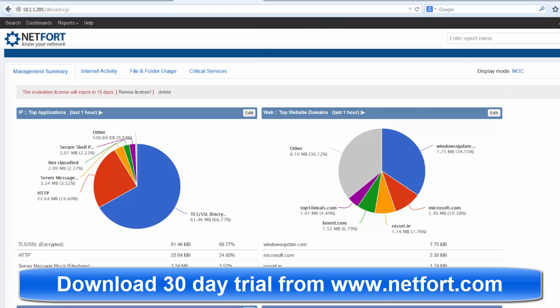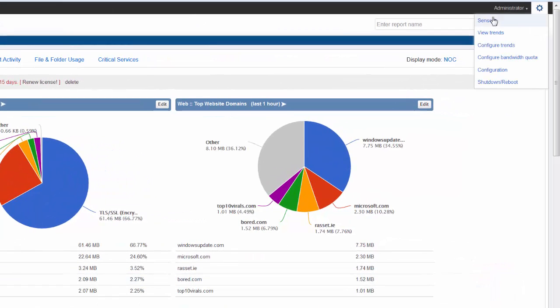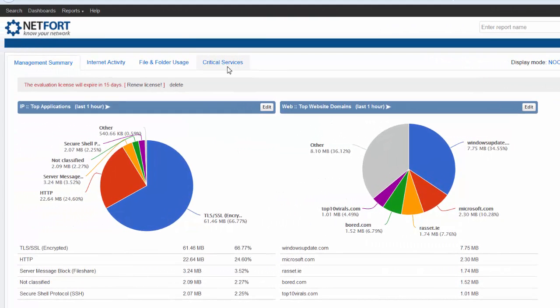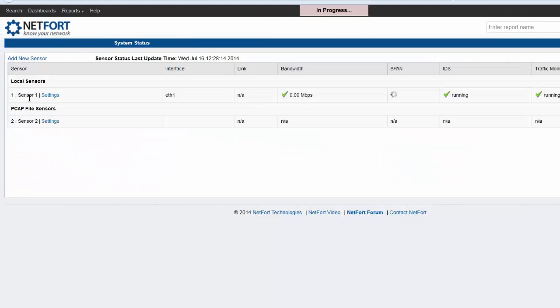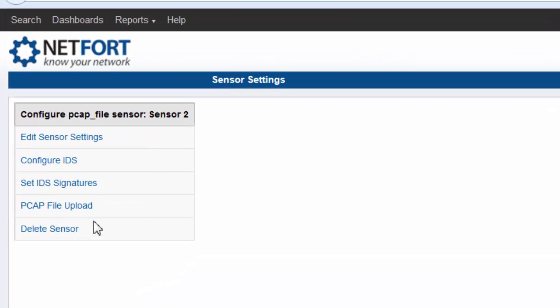Once you're up and running, click the gear symbol top right and go to Sensors. You should see a PCAP file sensor here and just click on Settings. And then click on the PCAP file upload.